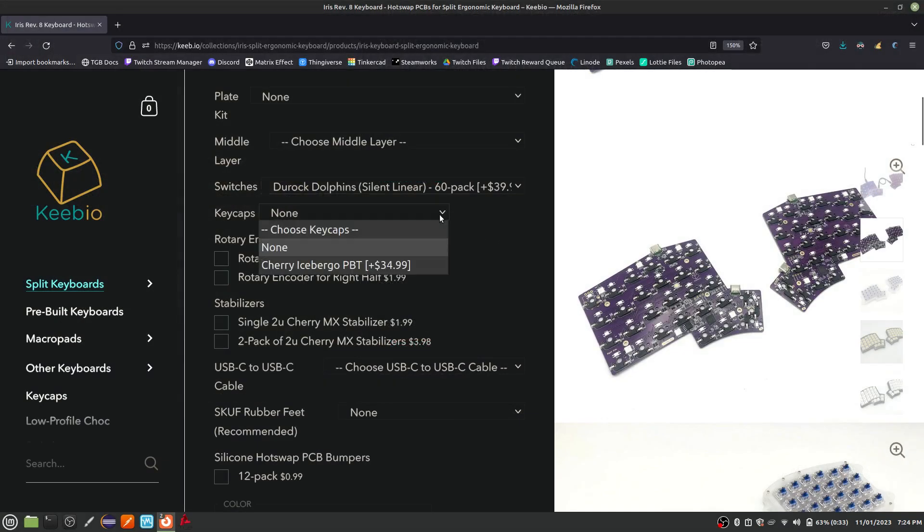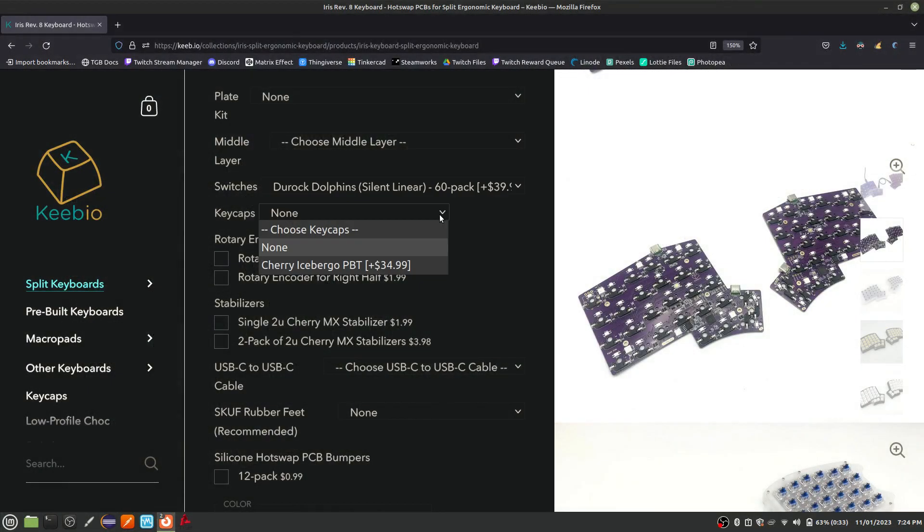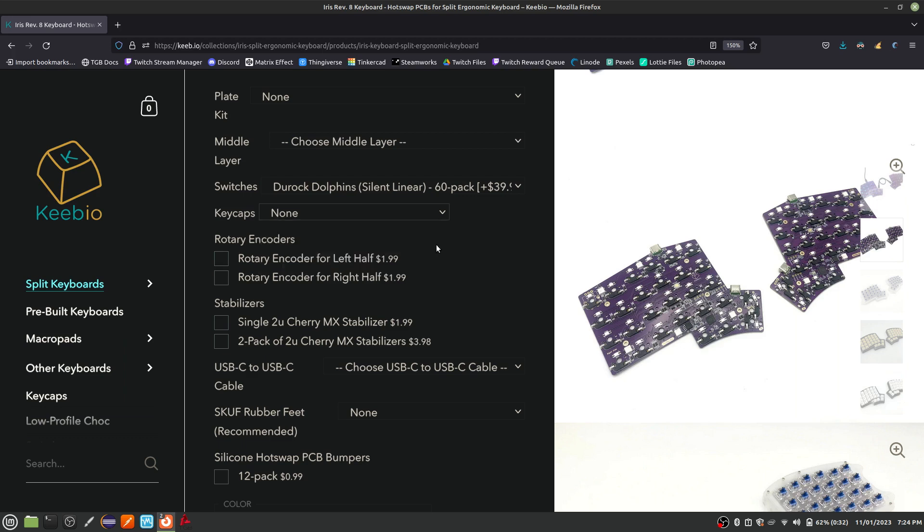Keycaps are the plastic part of each key that your finger comes in contact with. The order page does not have a great selection of keycaps, but you don't need to buy them from Keebio. You just need to make sure you choose MX compatible keycaps. I already had a keyboard that had shine through keycaps, so I just decided to reuse them for this project.